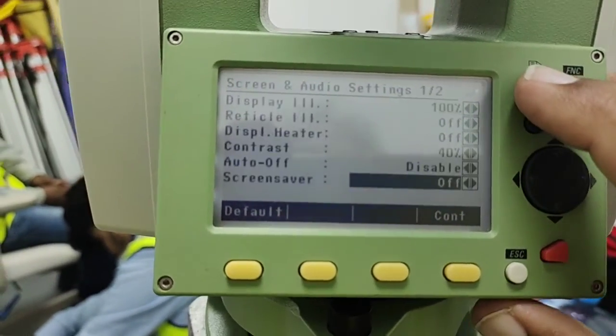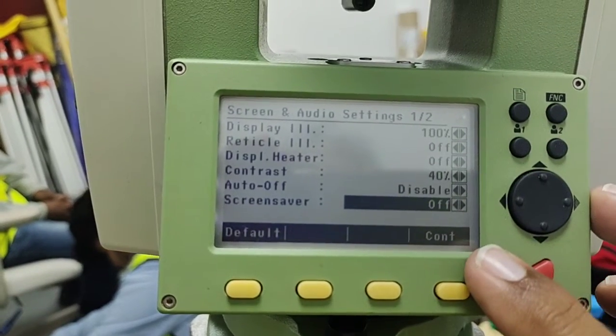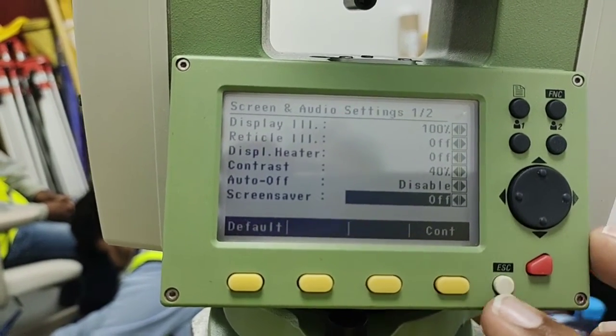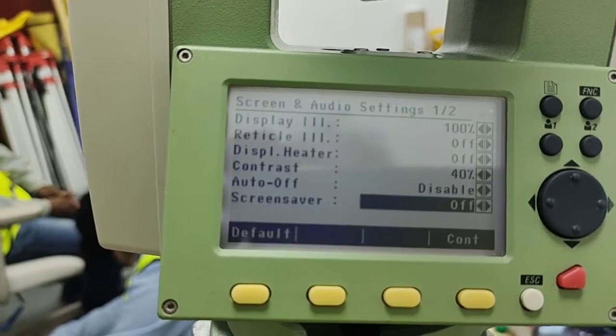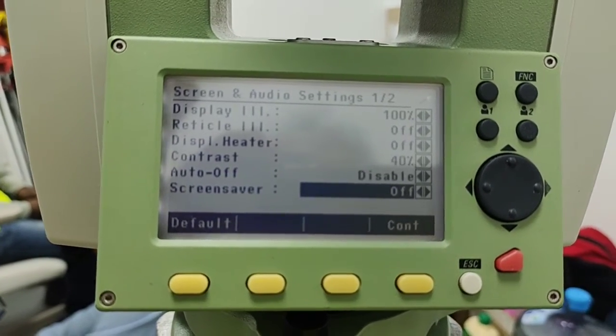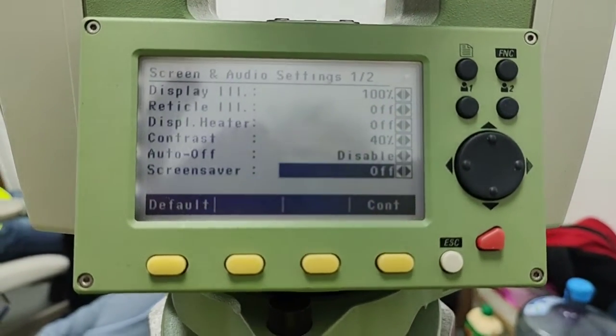Hopefully I have explained all the settings related to the screen. If you have any questions related to this or any other video, you can ask me in the comments. Thanks for watching and take care.